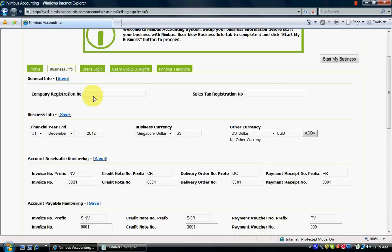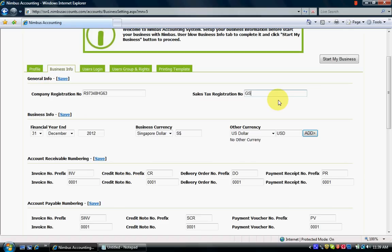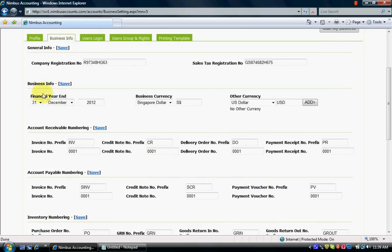Now I go to the Business Info tab. All companies have a registration number — you can leave it blank, but currently Singapore companies have a registration number, so I enter one. There is also a sales tax registration number field. In Singapore we have GST; if you are GST registered you enter your GST registration number, otherwise leave it blank. This time I'm creating a GST-registered company, so I enter a number and click Save.